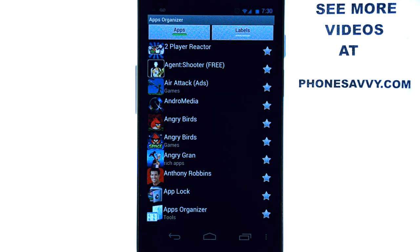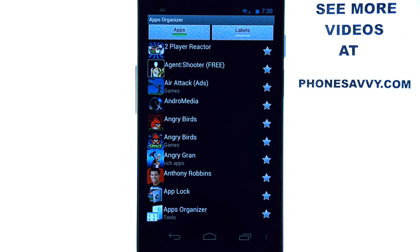It is exactly what it says — it organizes your applications into folders. There are a lot of applications out there similar to this, but the thing I like about Apps Organizer that separates it from the rest is that it allows you to create folders, rather than going with whatever folder names are given to you by that application.